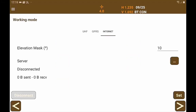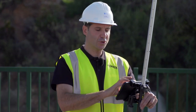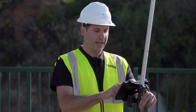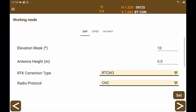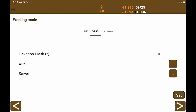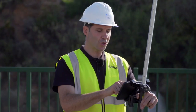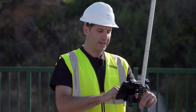Configure the mobile device. In this case we have several options: we can use the corrections via radio using the UHF band, or use GPRS to receive the corrections. In this case, we are going to use GPRS.